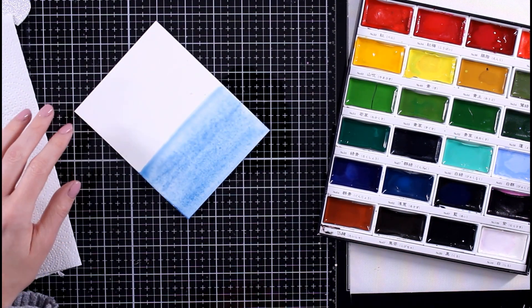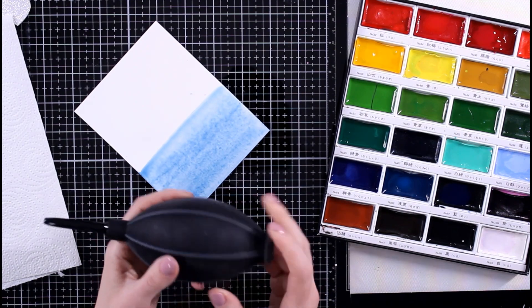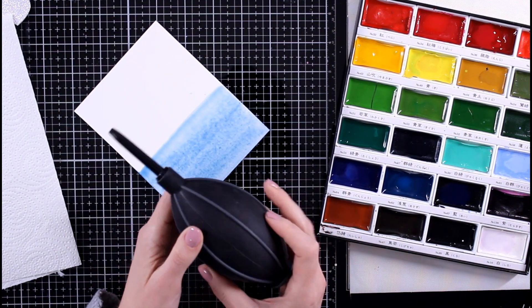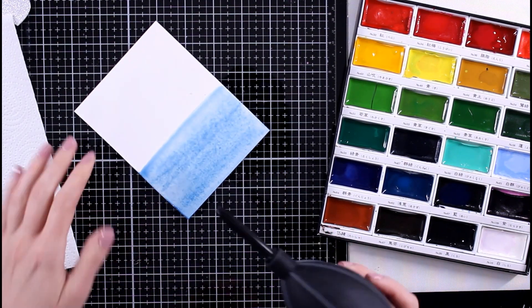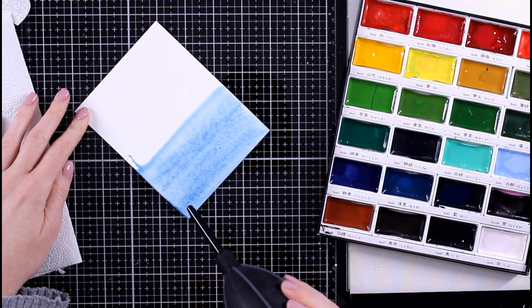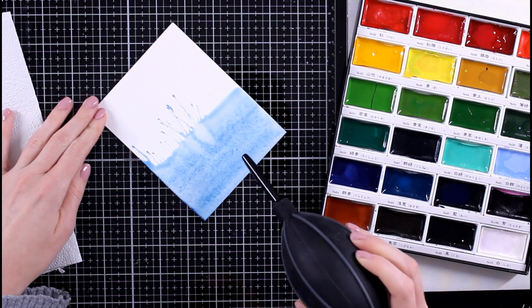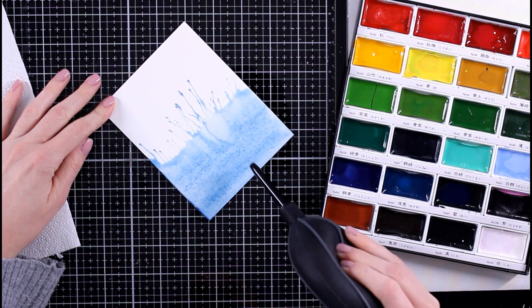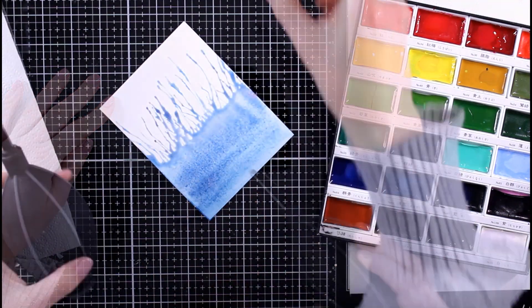I'm going to take my blower tool, which is one of the items that you want to have as well. You can try to use a straw, but I really like this for alcohol inks, and so you get that really fun kind of splattery look there.